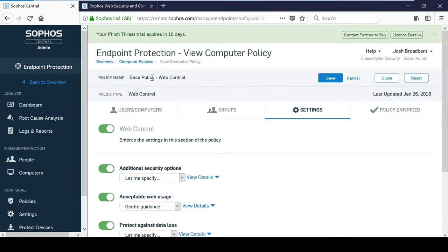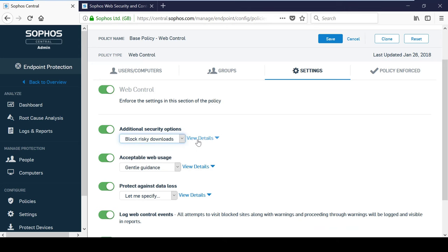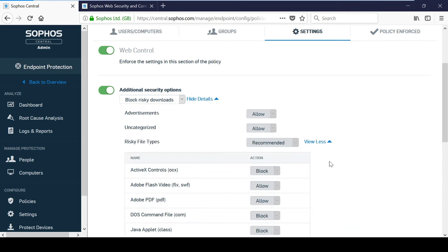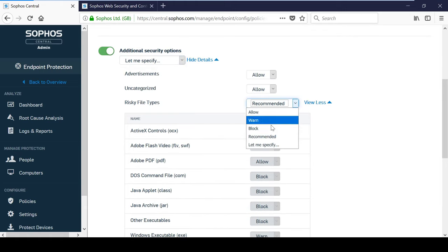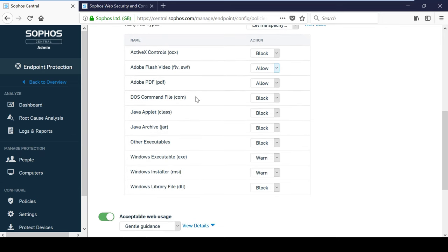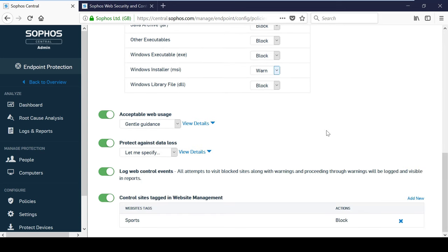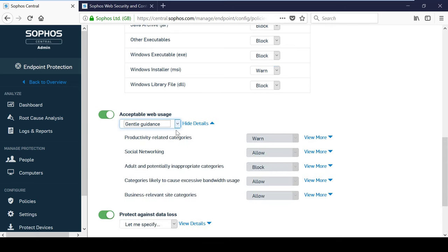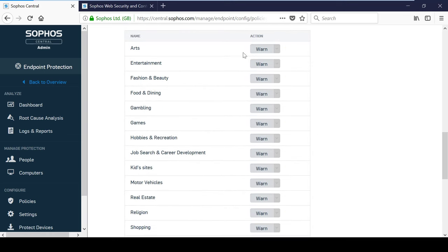The web control policy is focused on providing the administrator with control over web browsing. This policy complements the web protection that can be found under threat protection that we looked at earlier. The policy is broken up into a number of different sections and for each section you can choose to specify how everything is dealt with. For example, you can either manually specify or you can use the pre-configured Sophos recommended settings. In this example, I have decided to block the downloading of executable files. The Acceptable Web Usage section controls how websites with different categories are handled. For example, you can see here that websites categorized as gambling will warn the user before they can access it.